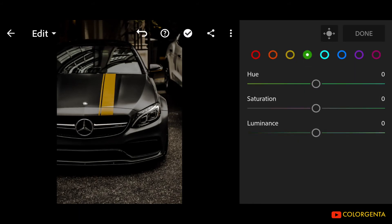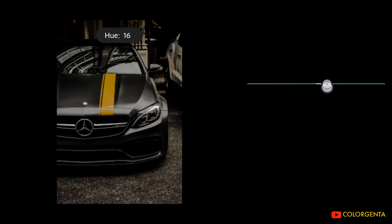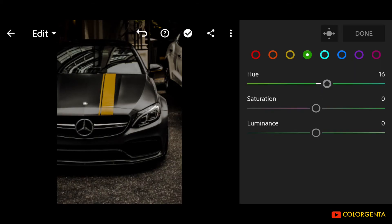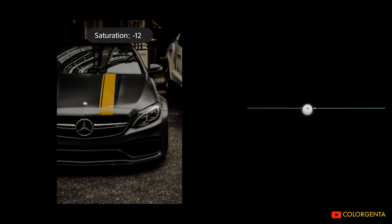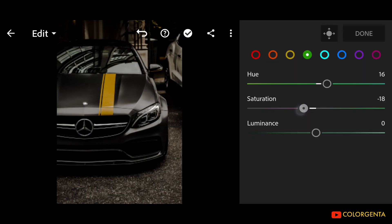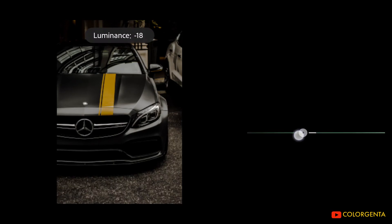Go to Green. Hue: positive 16. Saturation: negative 18. Luminance: negative 30.